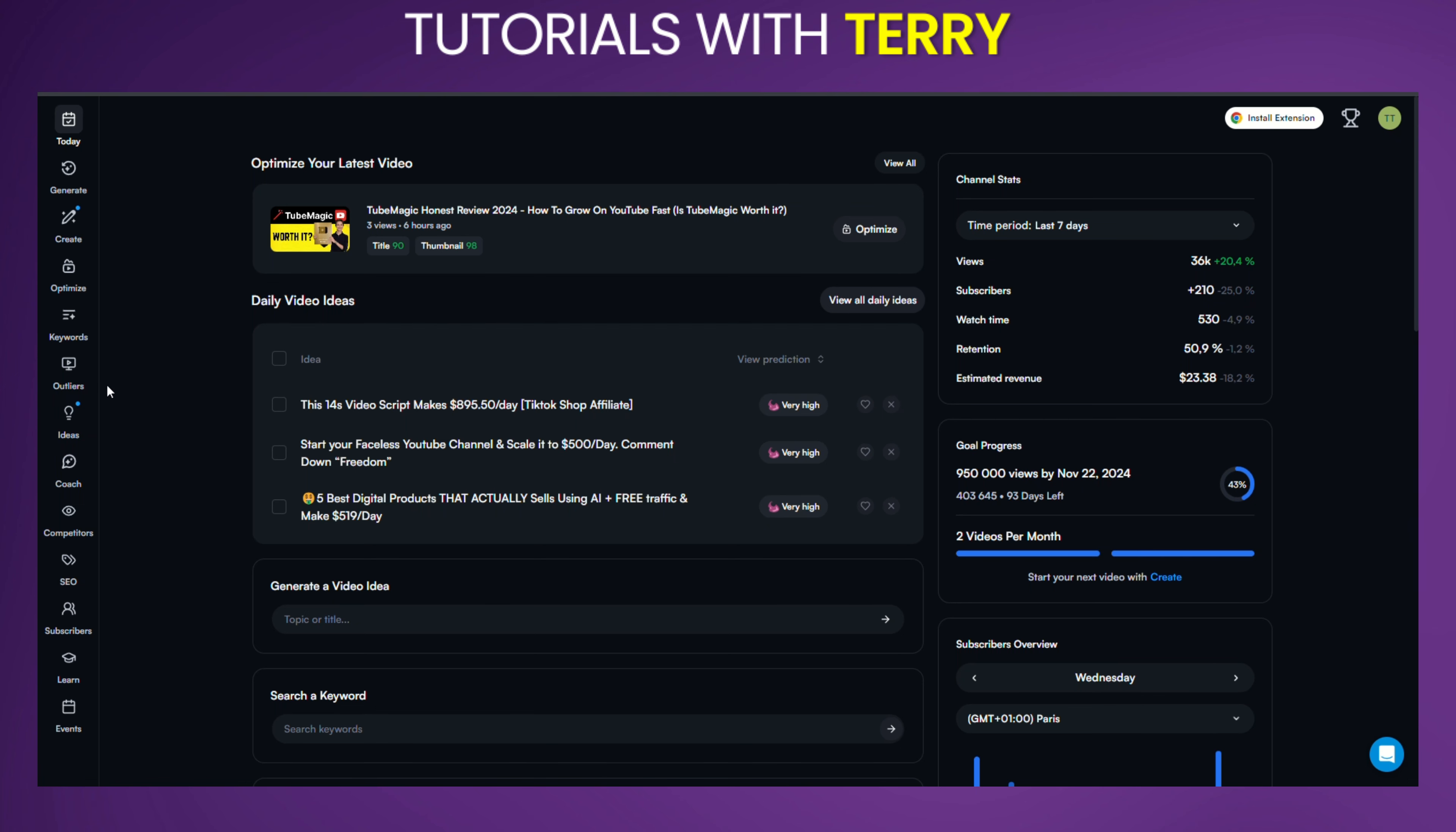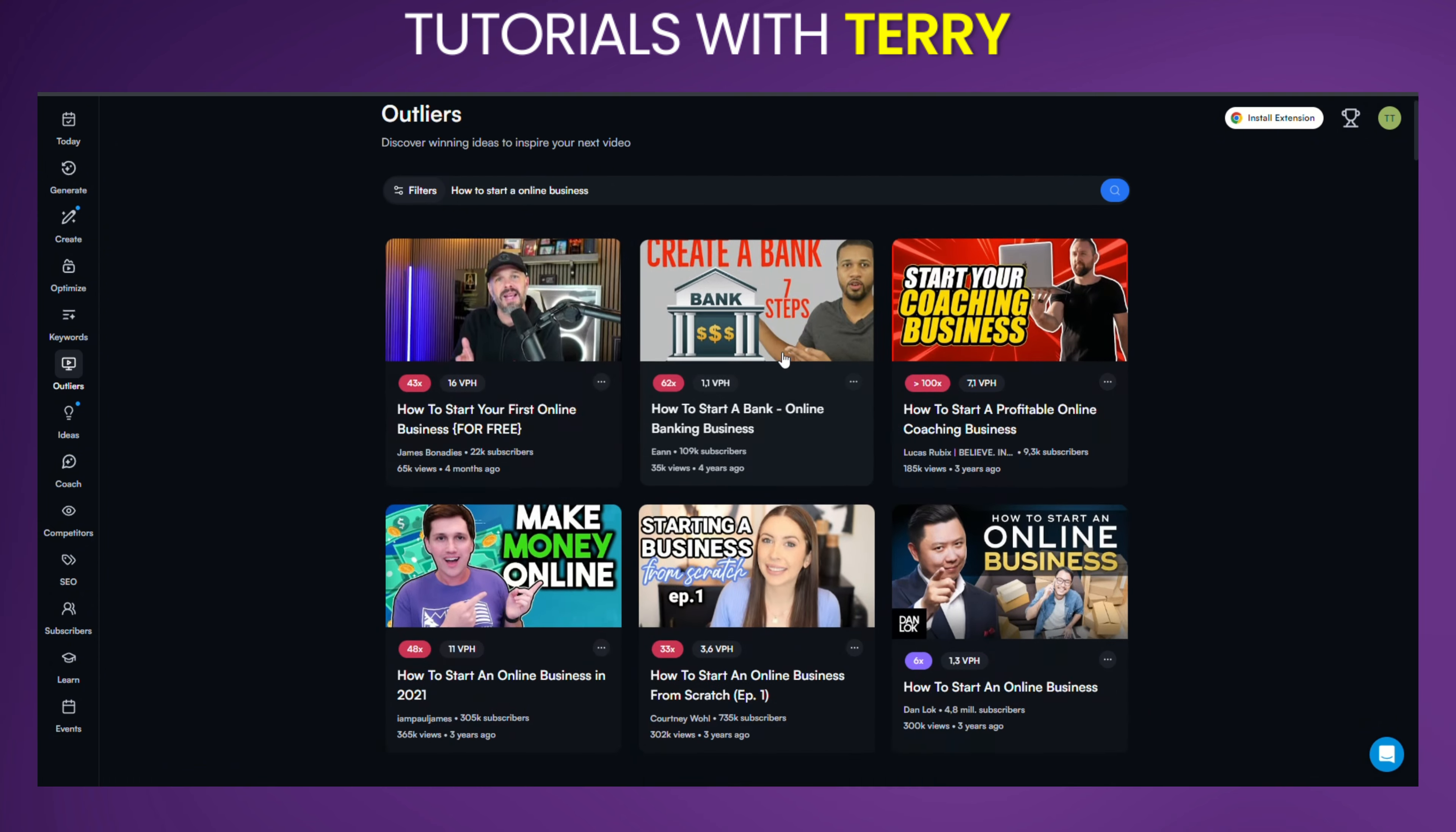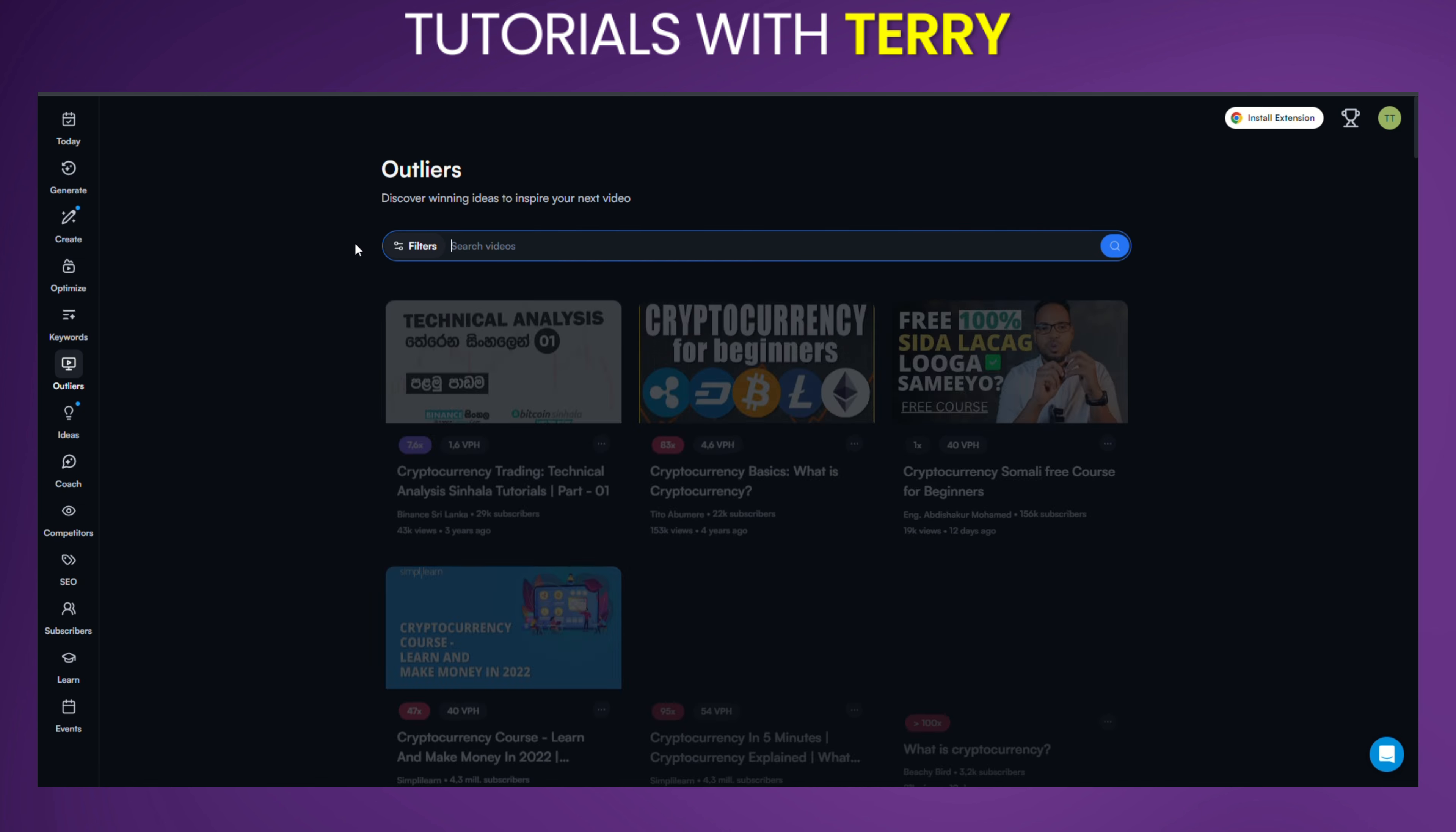When you first access the Outlier tool, you'll see a list of videos that are currently outperforming others in your channel's niche. These are automatically generated based on your channel's content so you can get insights without any additional setup.